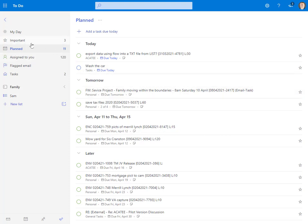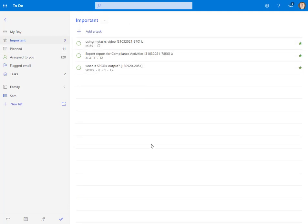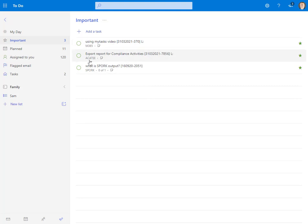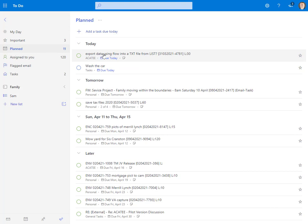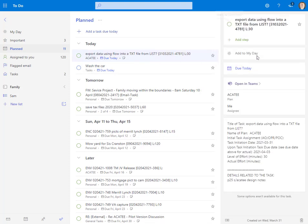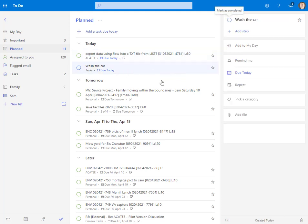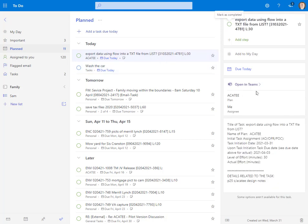So again, great tool for seeing what's due. I can hide completed tasks. Now notice here it says M365, Ocatee, Spork. Notice here it says tasks. This means it was created here within To-Do. Now you notice here it says Ocatee plan assigned me. I can also open that in Teams. When I click on washing car, I don't see any of that. That's because this wash the car was actually created within To-Do and this was created within Planner.